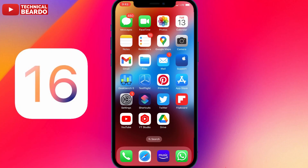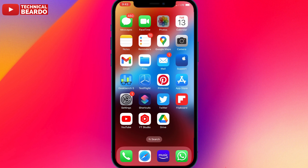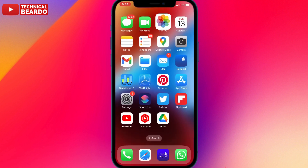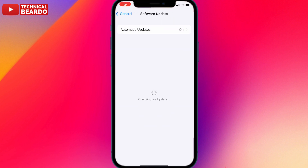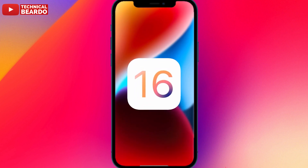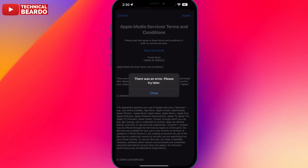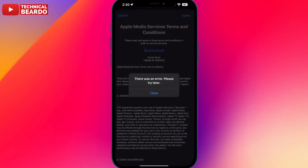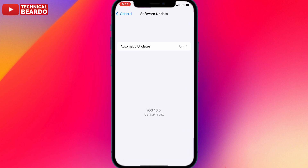iOS 16 has been officially released and many users have already installed it and are enjoying the new features. But some people are still facing issues while installing iOS 16. The very common error is 'there is an error, please try later' — which appears while agreeing to terms and conditions during the iOS 16 installation process.